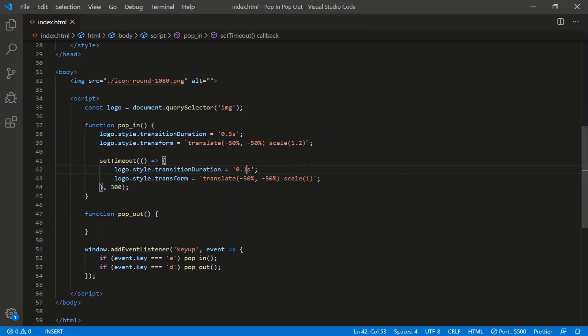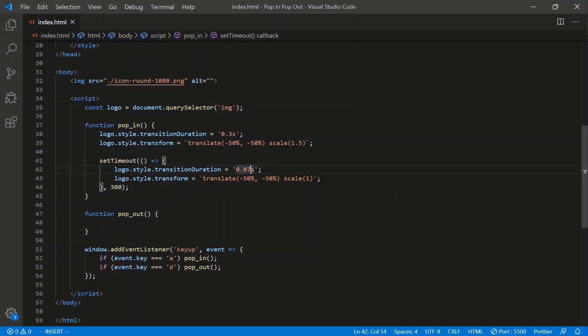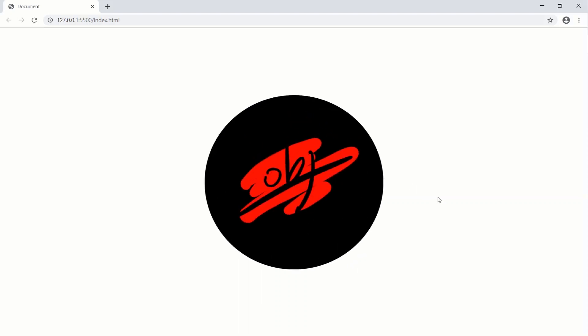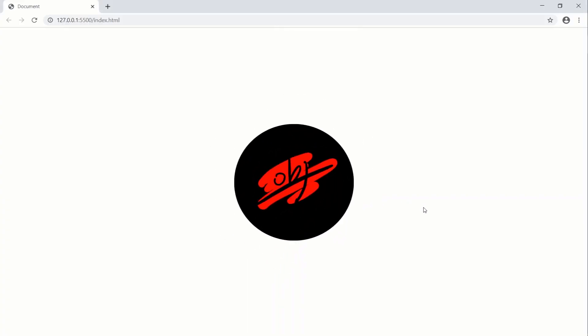Let's go to the page and press A. Let's do a larger initial inflating — 1.5. Press A, it's a bit too slow on this one. Let's try 0.7. Press A, still a bit too slow. Let's say 0.2. Still a bit too slow — we need to modify this to 200 milliseconds. That looks a bit better.